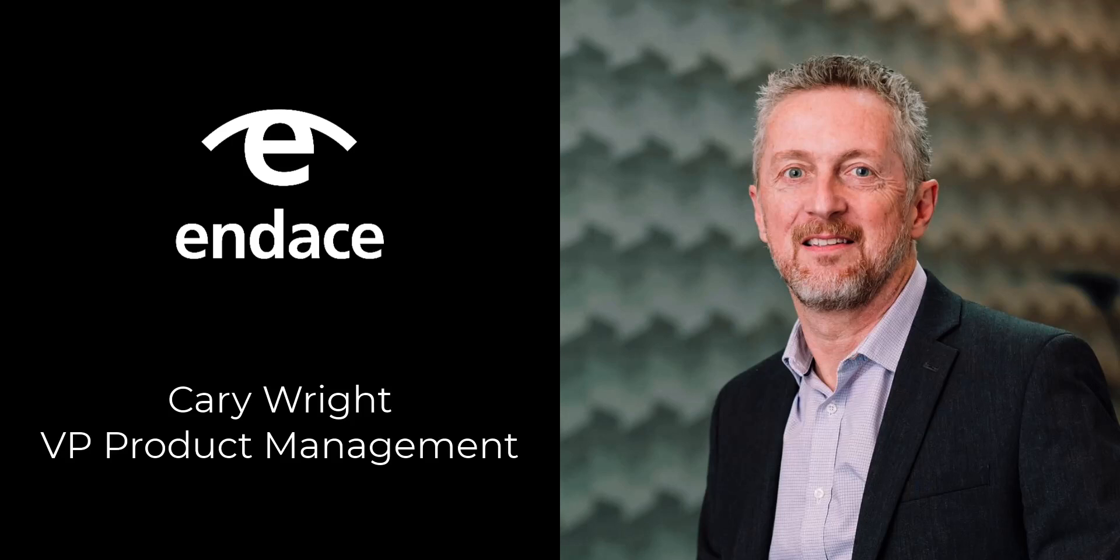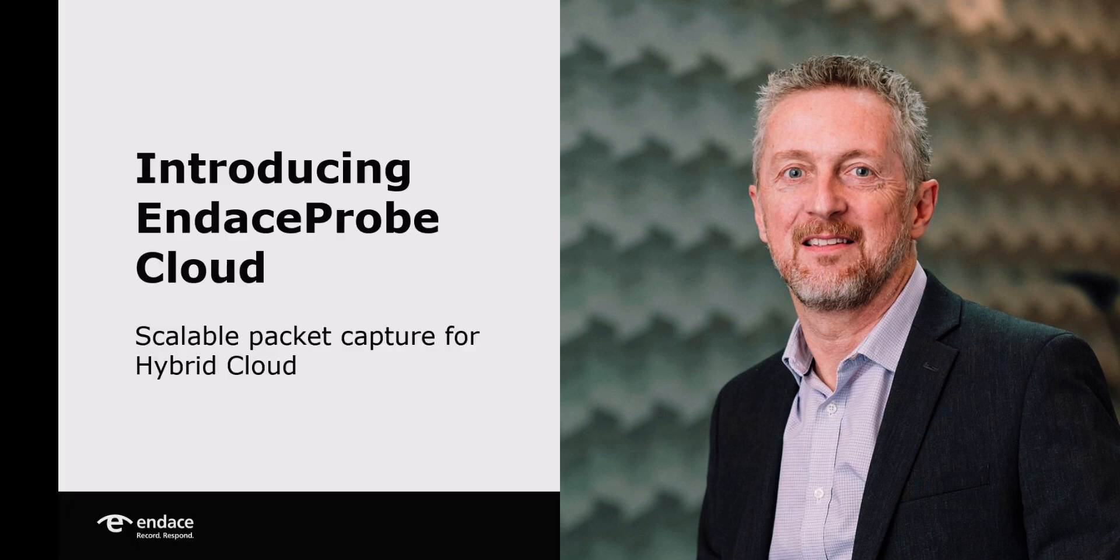I'm Cary Wright from Endace and I'd like to give you a quick overview of our latest innovation, Endace Probe Cloud.